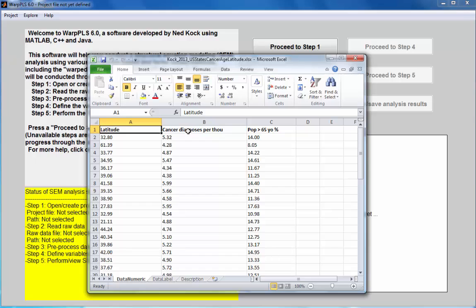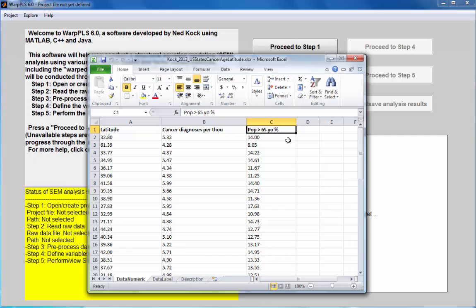We also want to see if the population of seniors, percentage of seniors in a state, leads to an increase in cancer diagnosis because we have reasons to believe that there is a relationship between age and cancer. We want to control for each other.